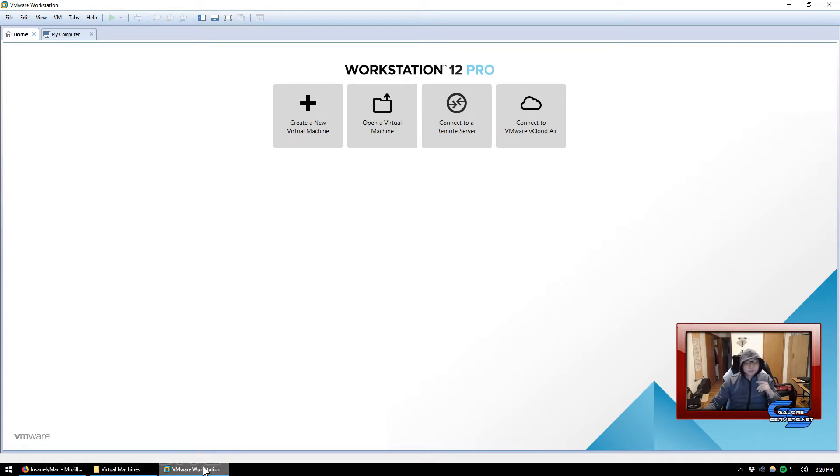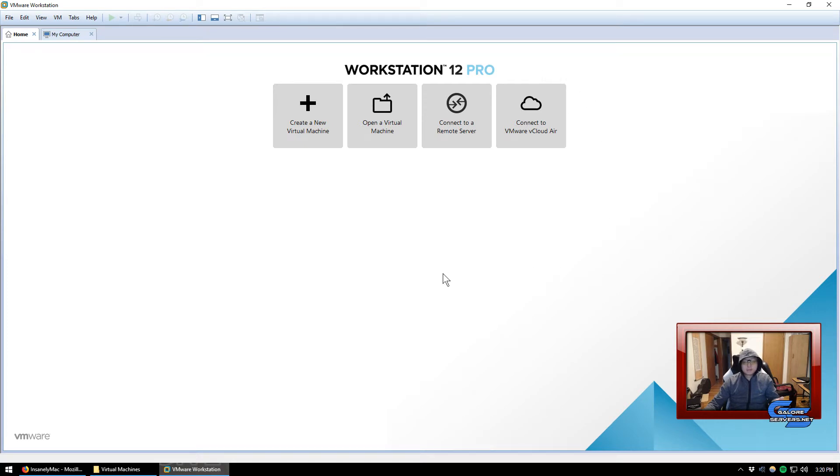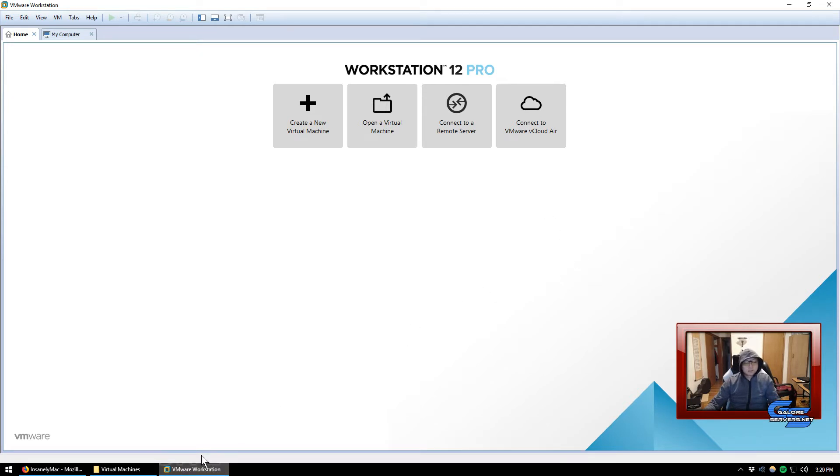You're going to need three things. First of all, you're going to need obviously a VMware Workstation. I don't know where you will get one, but you can go to vmware.com and sign up and either download the trial of the pro version or you can get the free version.